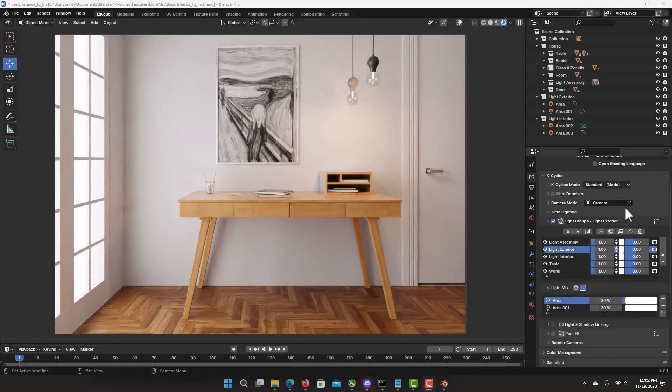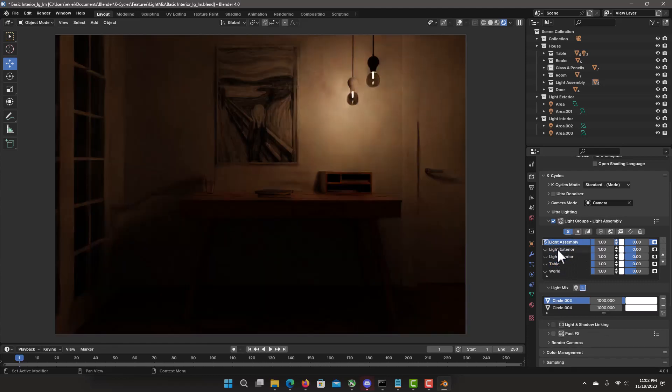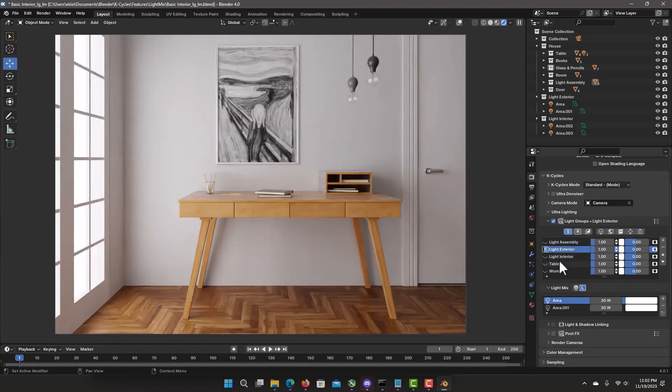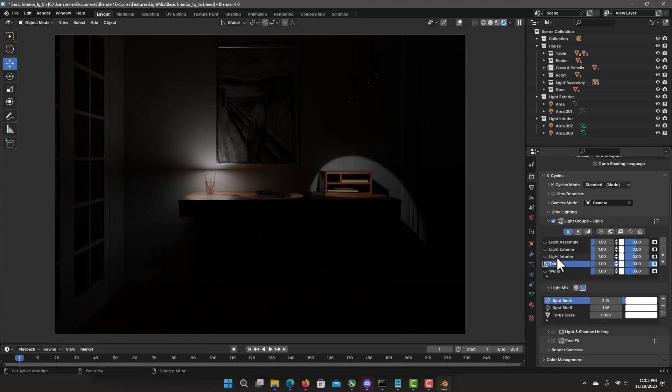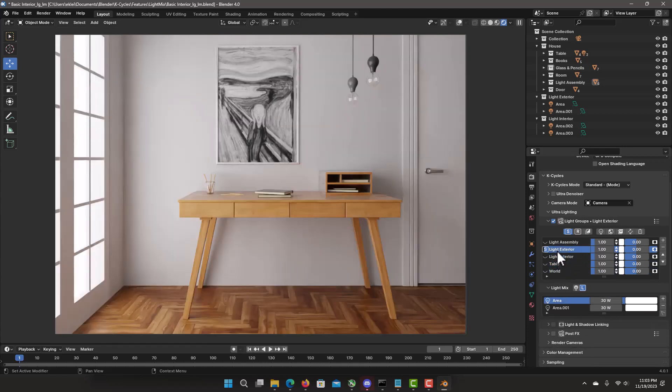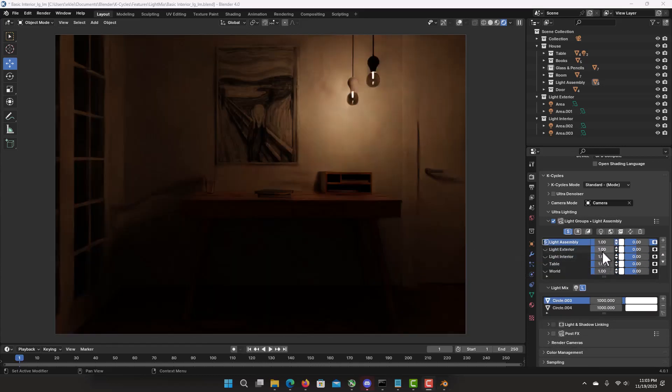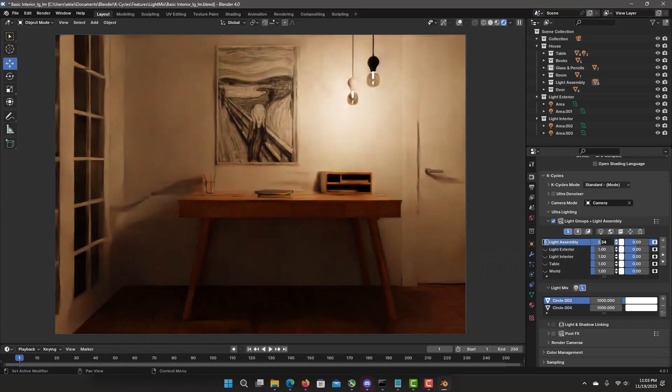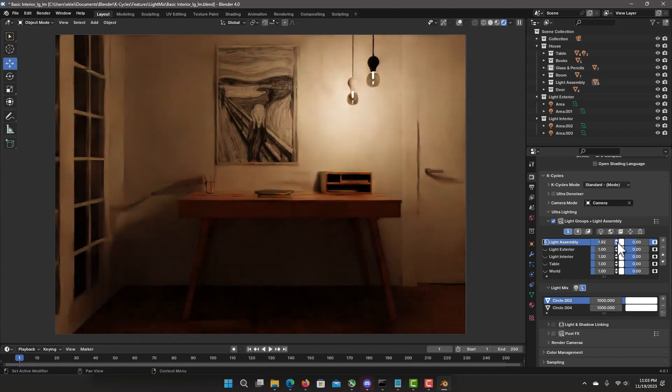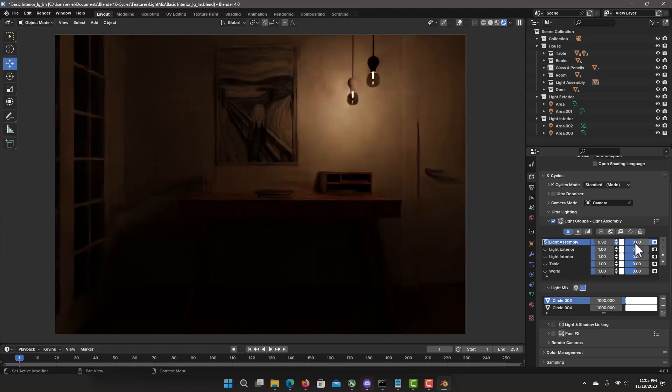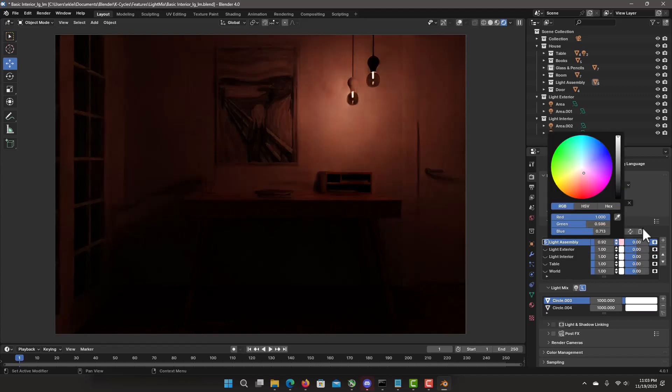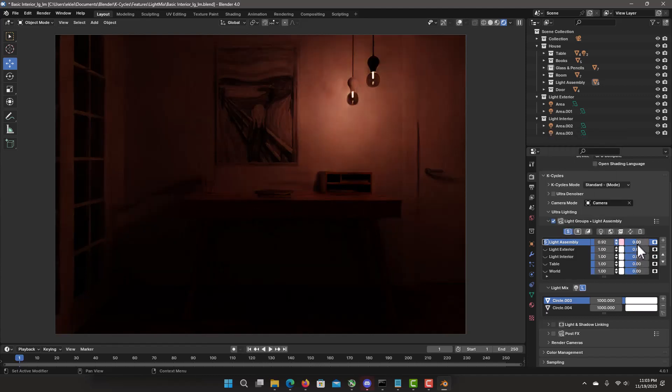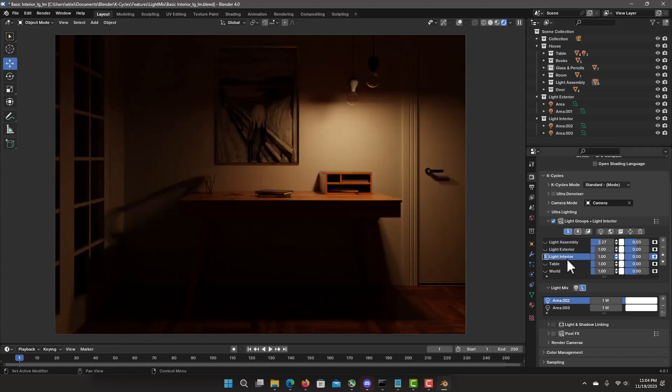So here we have really similar settings as with the Light Mix. We have the Solo Mode. But if you notice here, it's definitely got a bit faster because there is no re-rendering. Instantly you can view all your Light Groups. The same settings we have here for the Power and Exposure. We can do steps also. We can adjust color tinting.